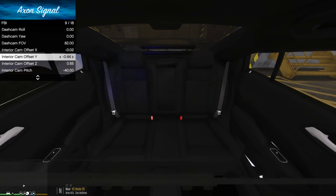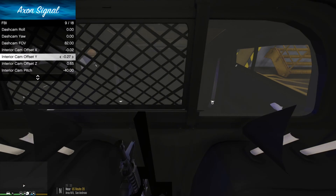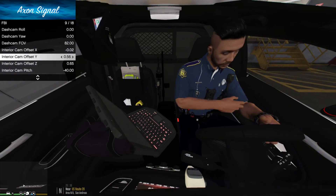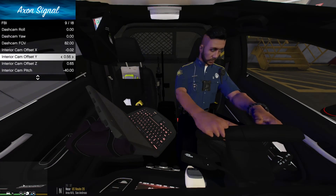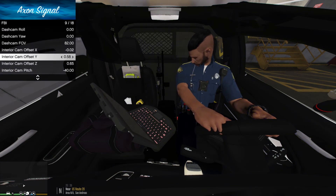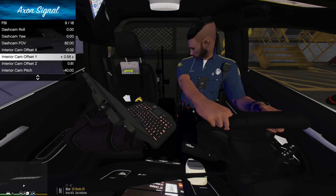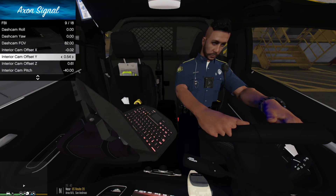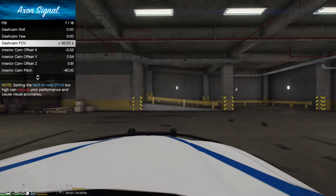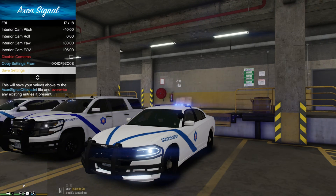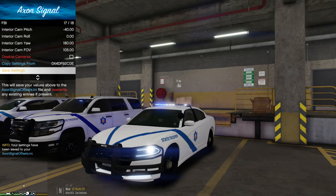Sometimes I like putting the interior camera up here facing the officer — especially when I stream, it looks great. You do have to adjust it carefully so objects aren't clipping through. For example, I'm interfering a bit with the in-car computer, but you just adjust it to how you like it. Then scroll all the way down to Save Settings and save them.